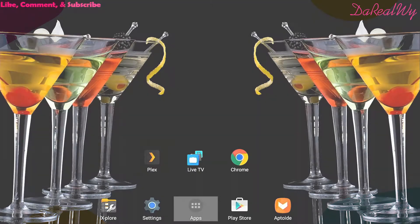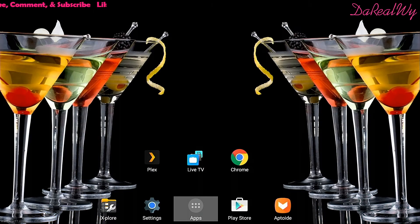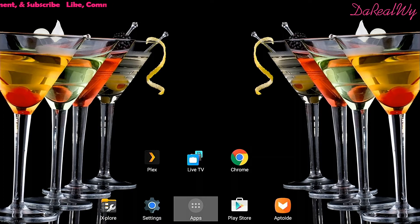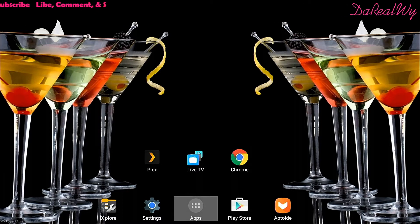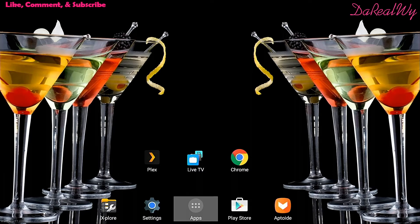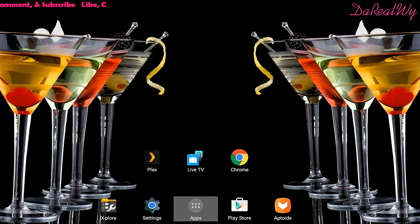Good morning, y'all. Today I have a short review, a short video about floating apps on the Shield. It's an app that allows you to multitask. I already have it installed.